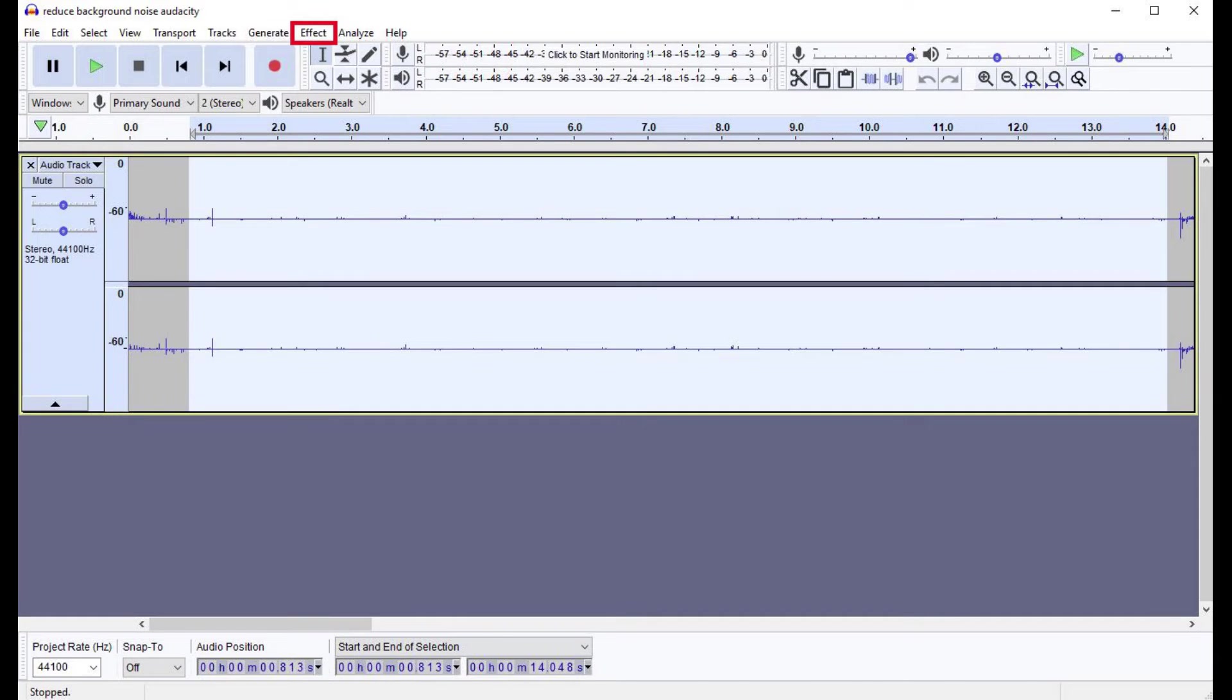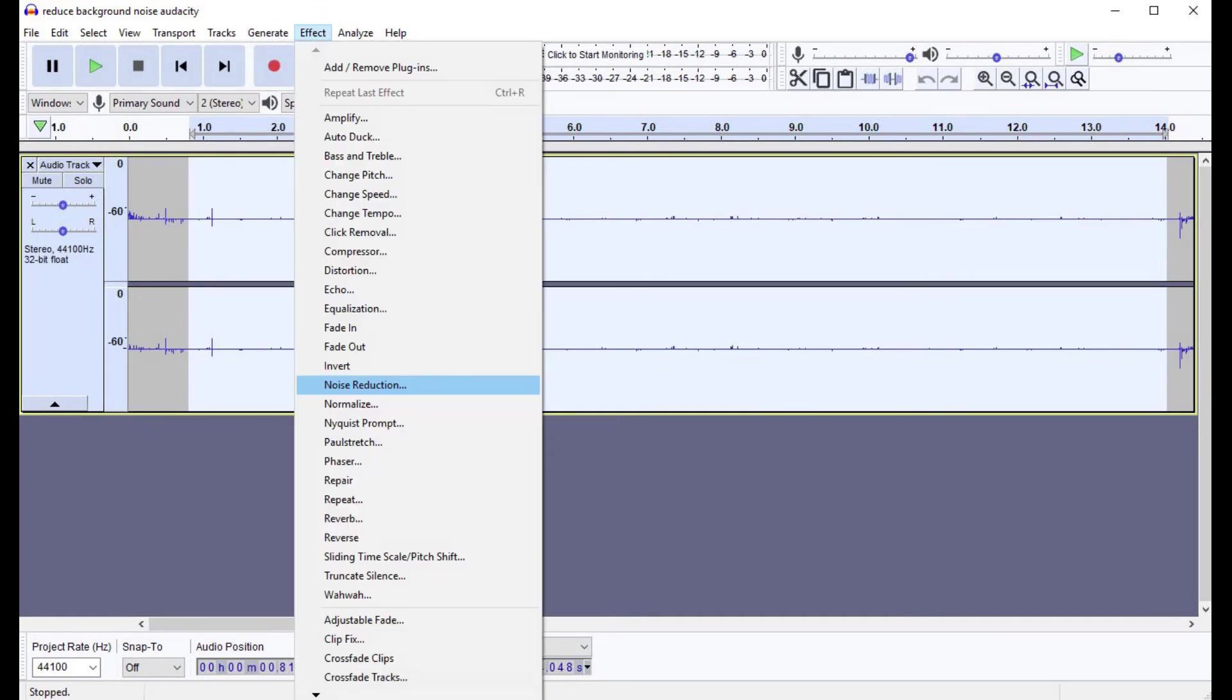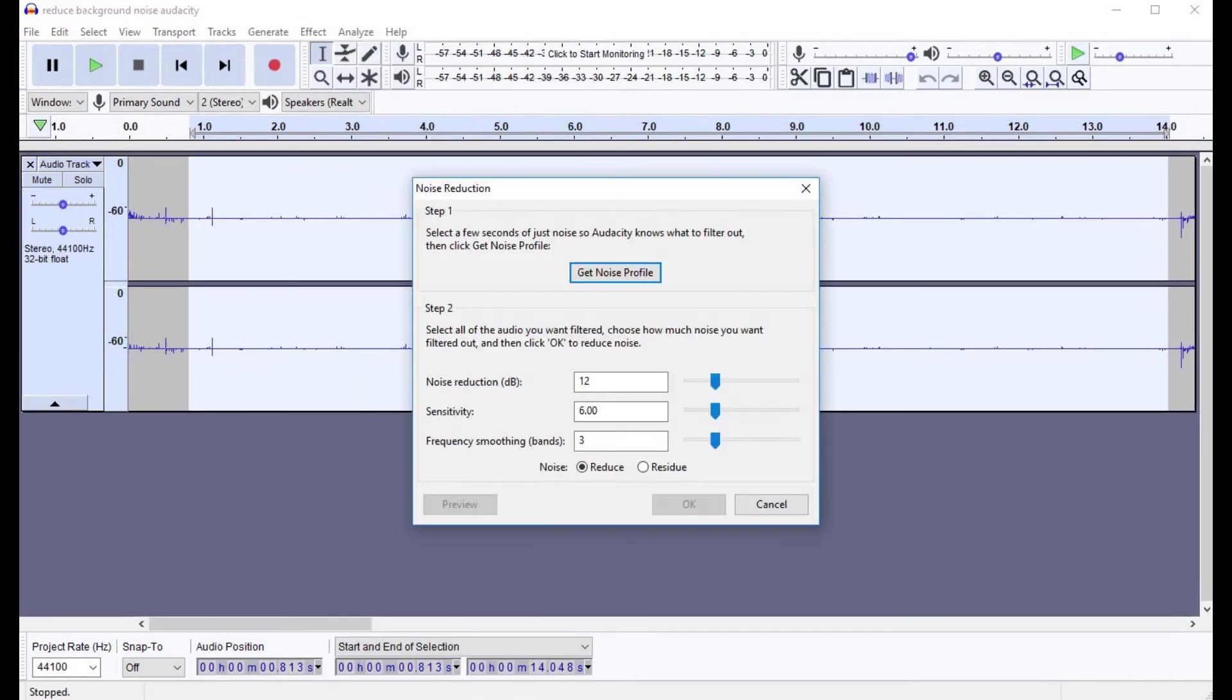Click Effect in the menu in the upper left corner of the screen to open a drop-down menu, and then choose Noise Reduction in the drop-down menu. The Audacity Noise Reduction window appears on the screen.